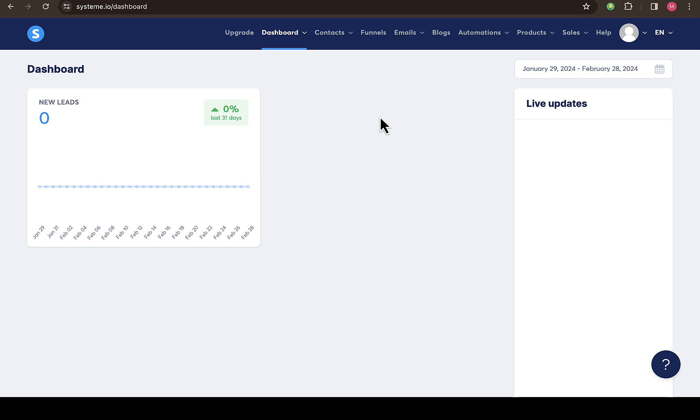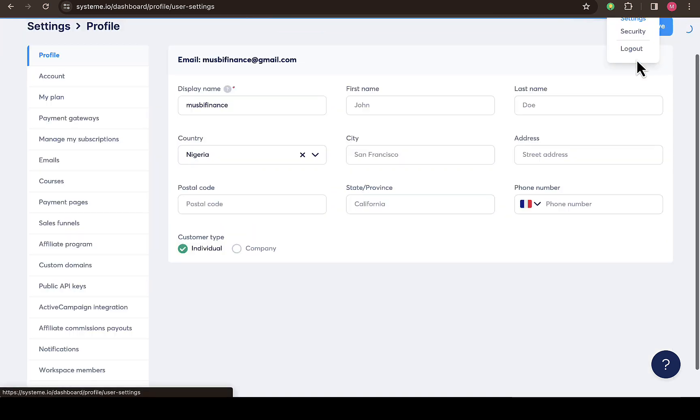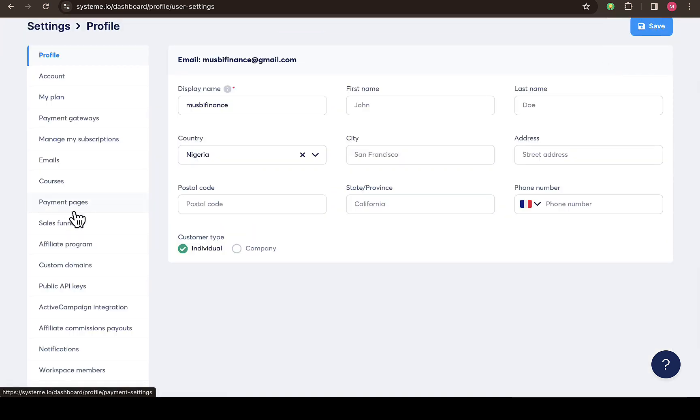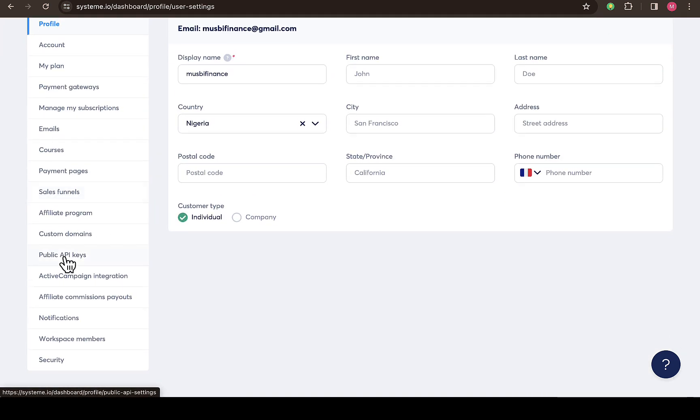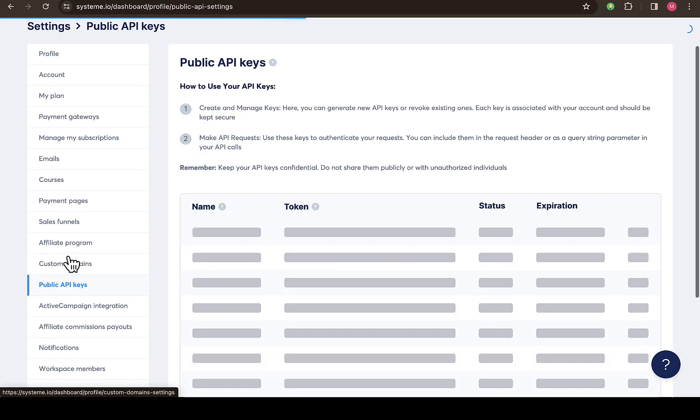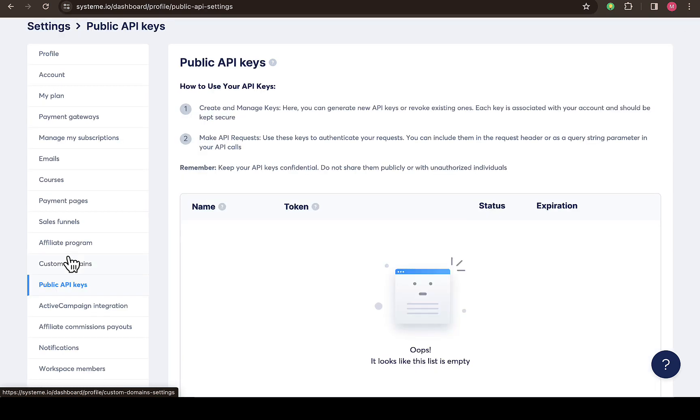All you need to do is log into your systeming.io dashboard. Then at the top right here you can see settings, so here you can scroll down and you're going to see on the left hand side 'public API keys', so just click on public API key.